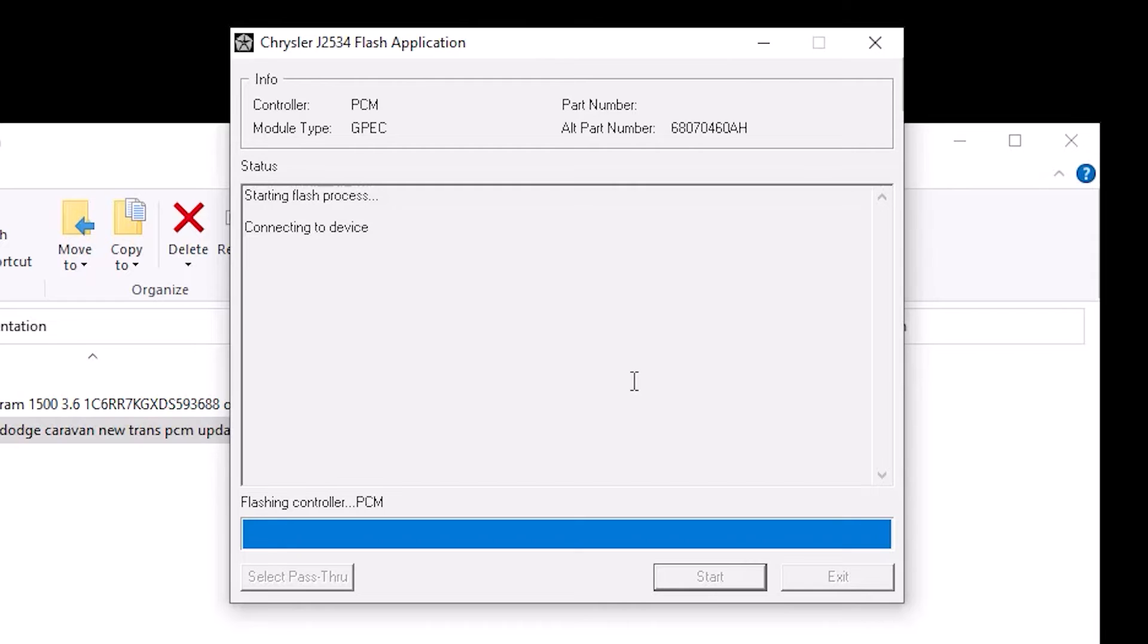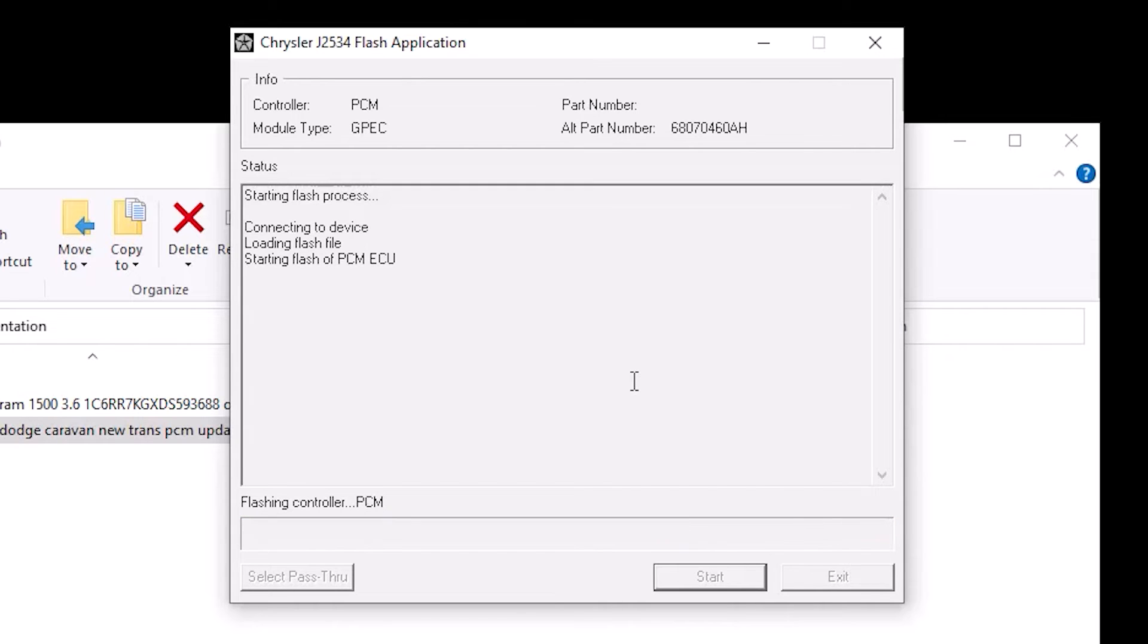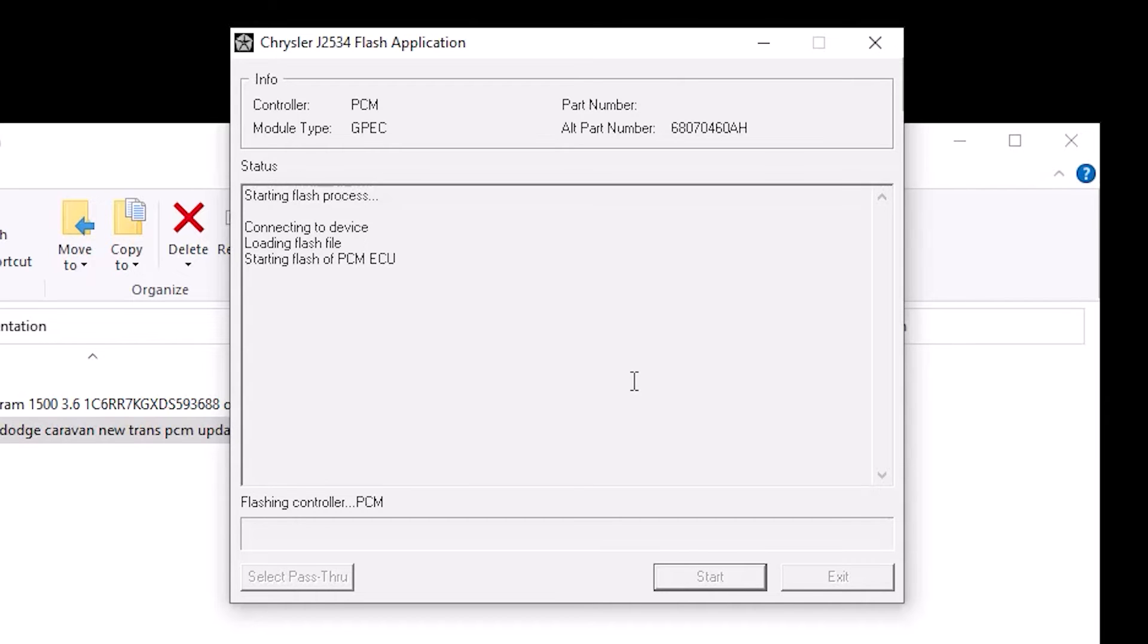It's starting the flash process. It's going to do a few checks before it gets started, and then it's going to erase a section of that ECU and then it'll start loading our new flash into it. Most of these will take anywhere from three to ten minutes depending on which module you are programming.